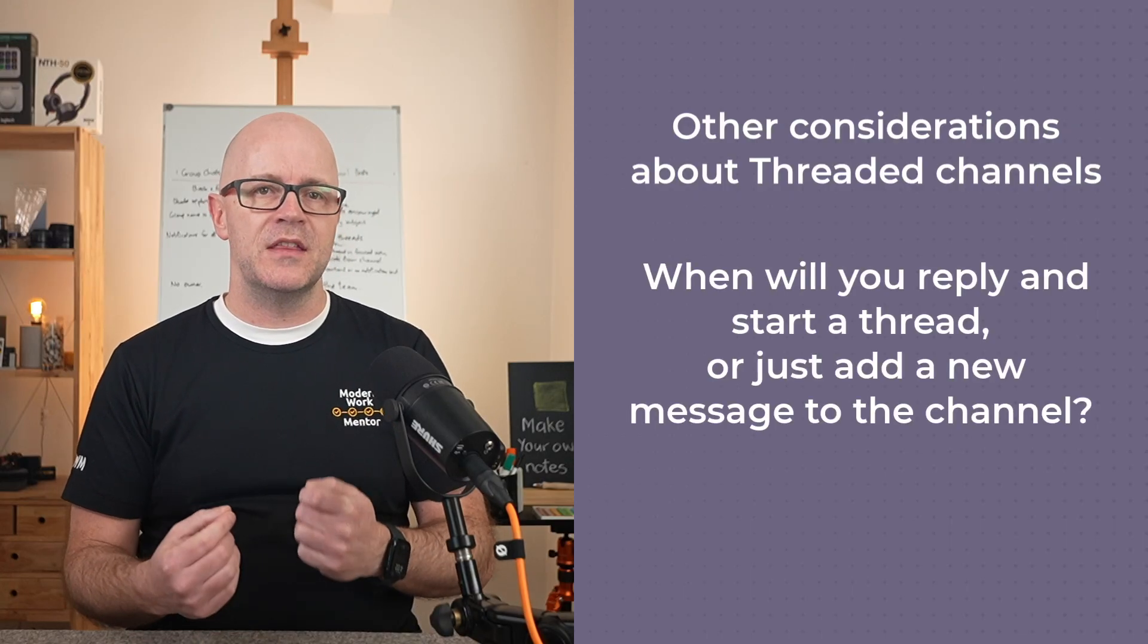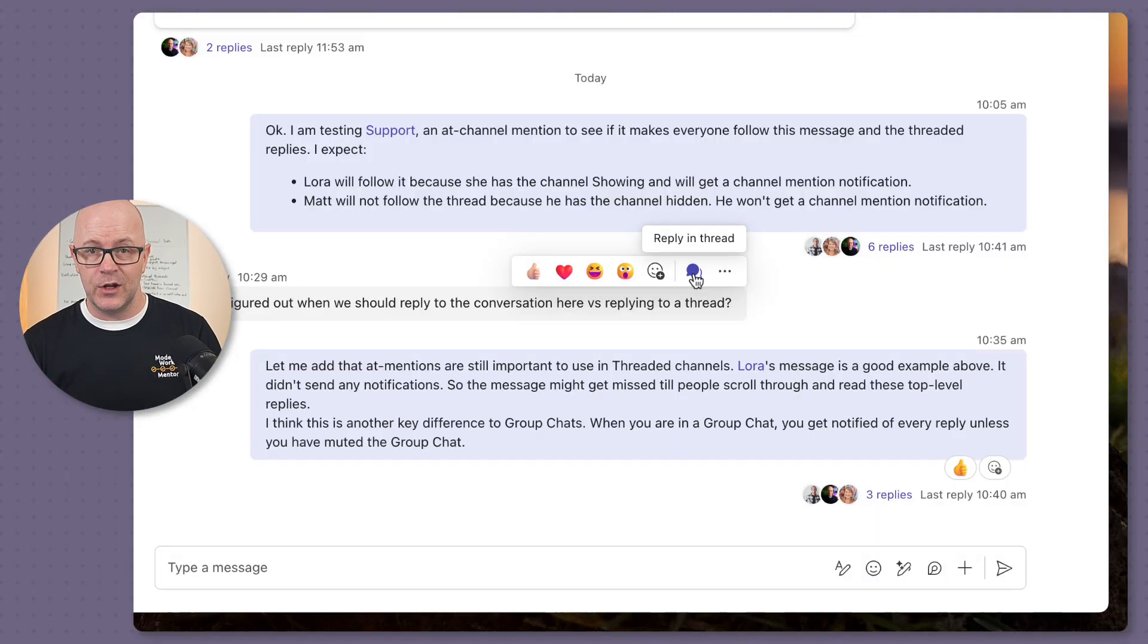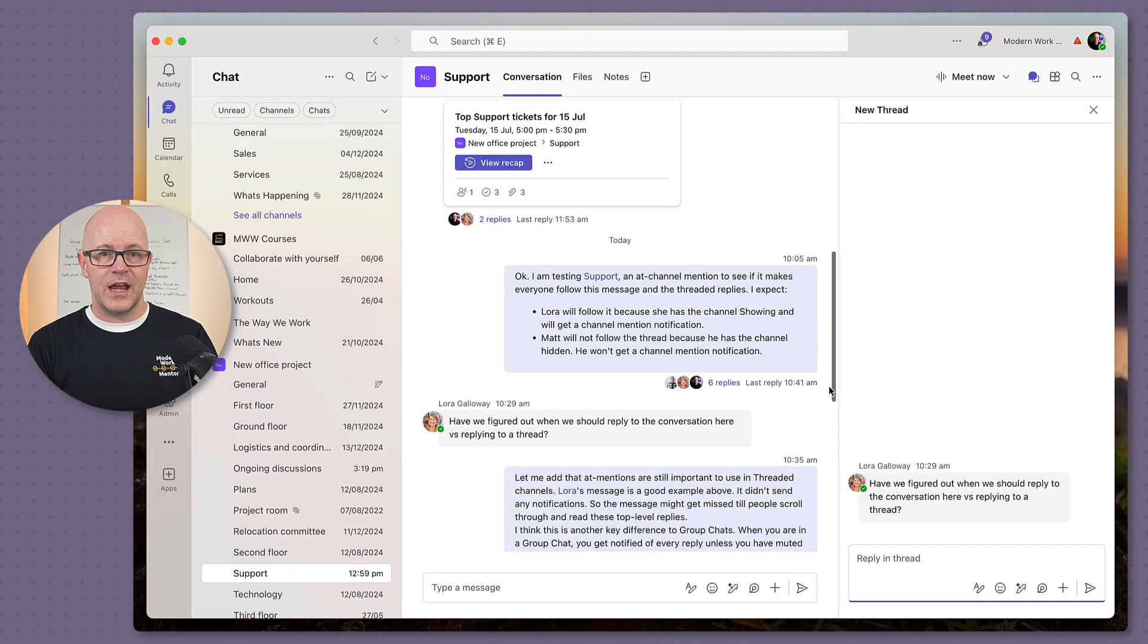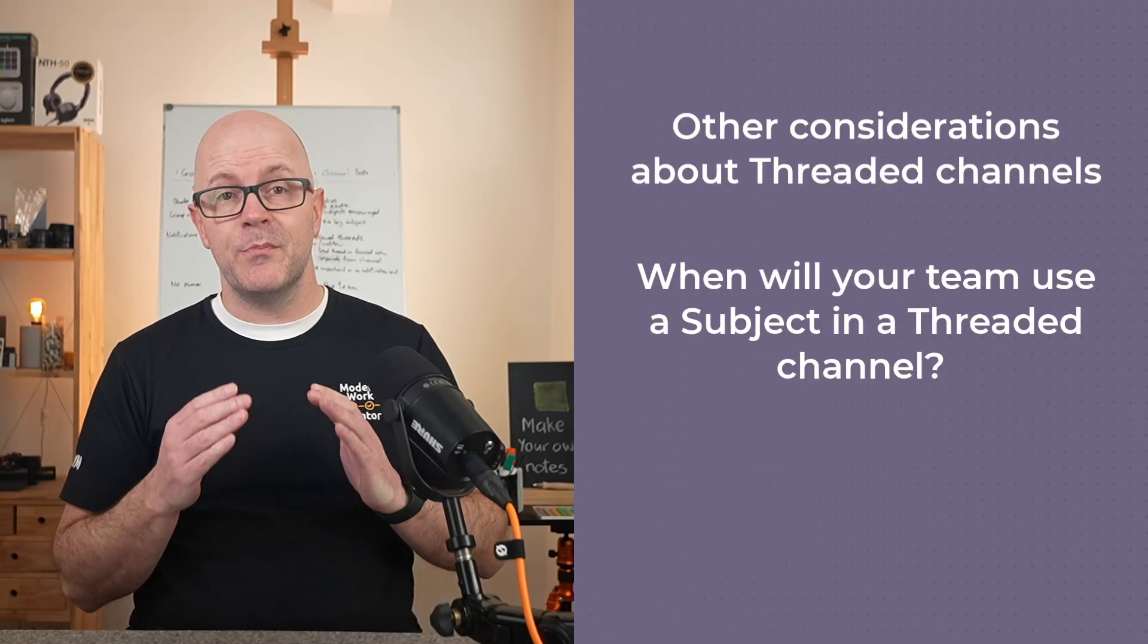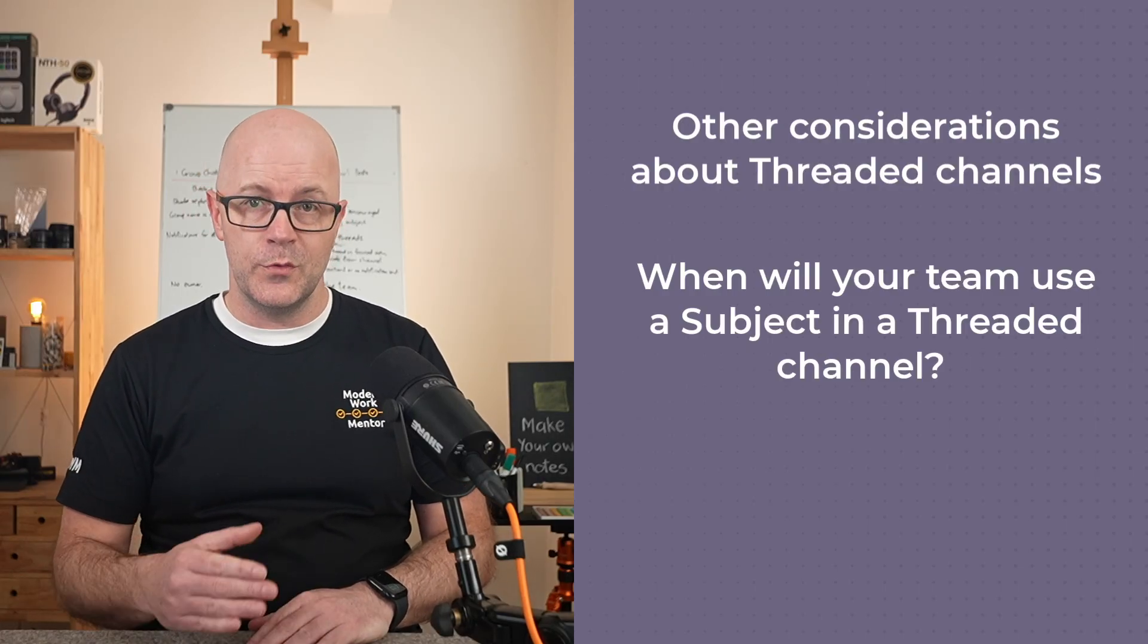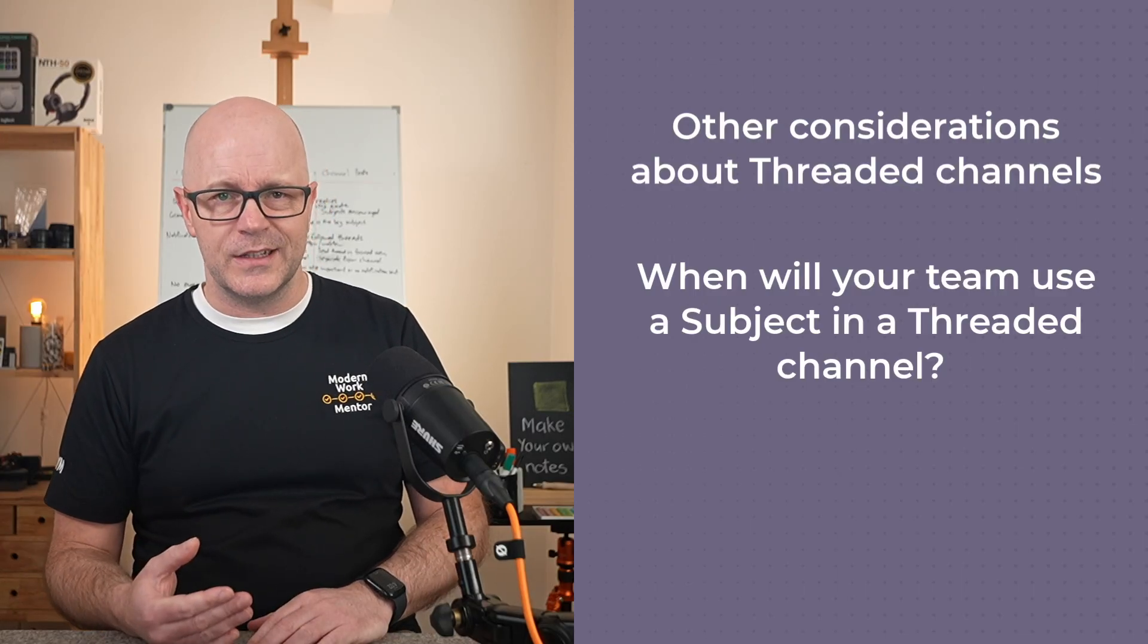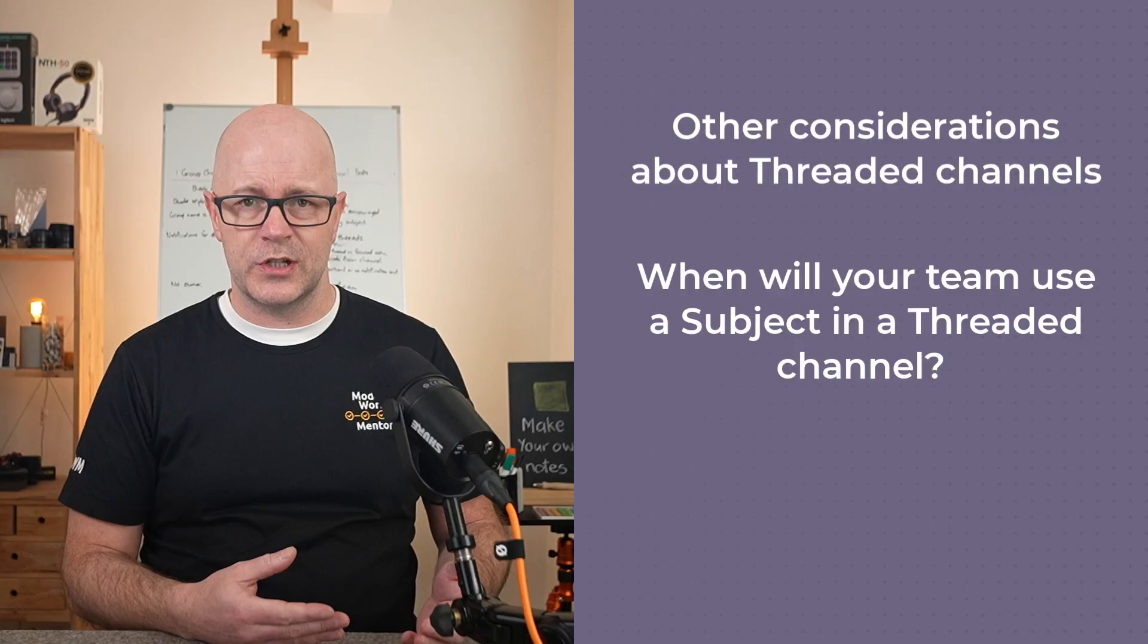It might be that the team decides to use it like a group chat and only reply to messages to create a thread when they might normally have used the quote post. Some teams might continue to use the optional subject for new messages, and if you are going to do that, then you might as well stick with the channel post layout.